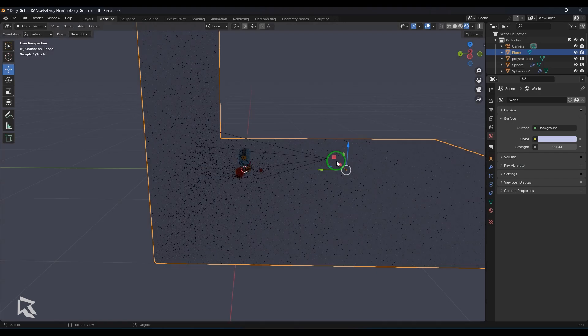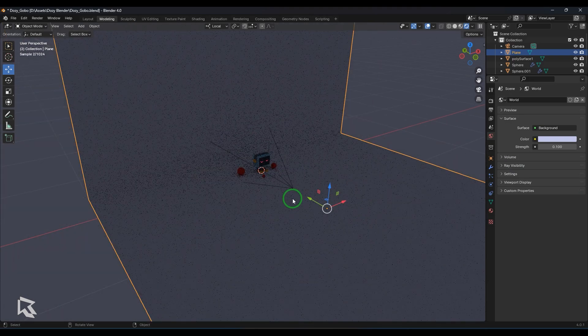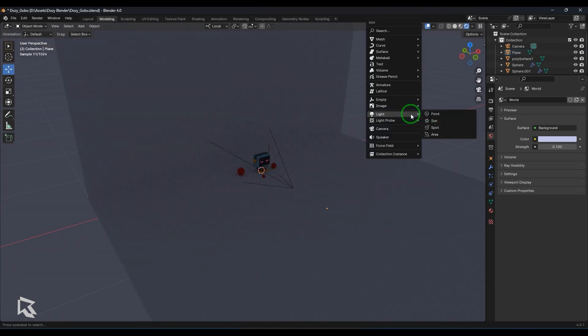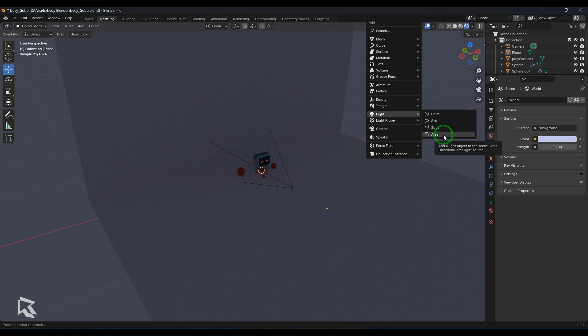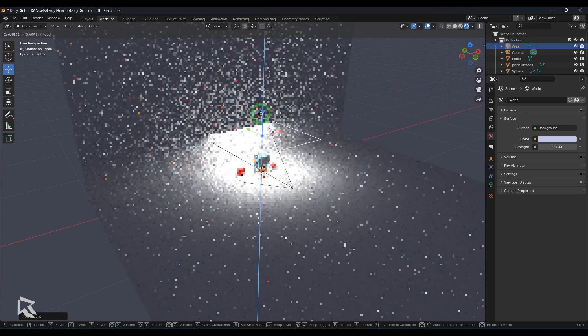And once that is done, I will switch to perspective view and I will create a spotlight. I just press shift A. I can take a spotlight or I can use an area light. Anything should be okay. So I'll take an area light and then move that area light like that.